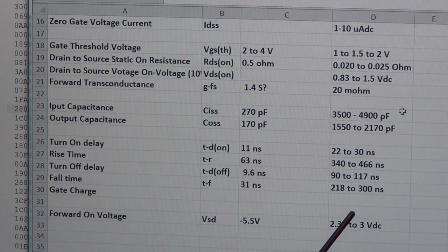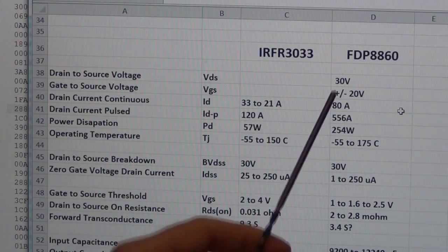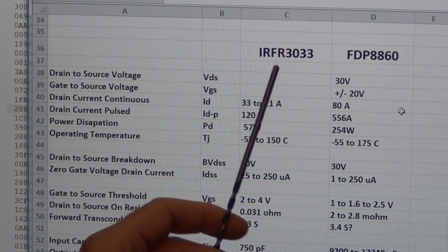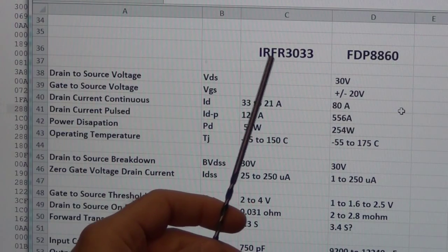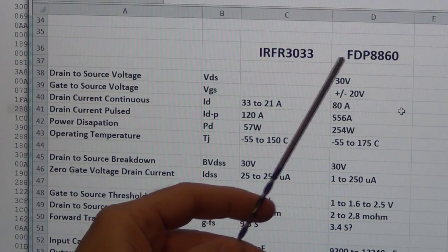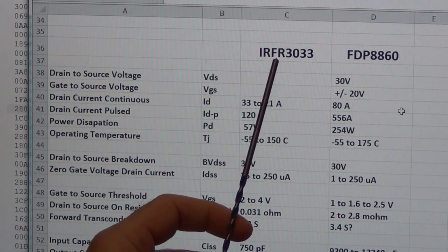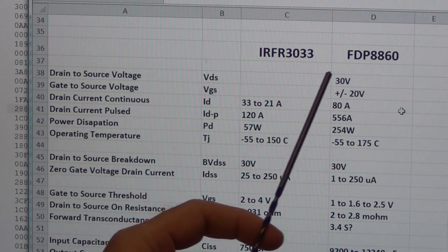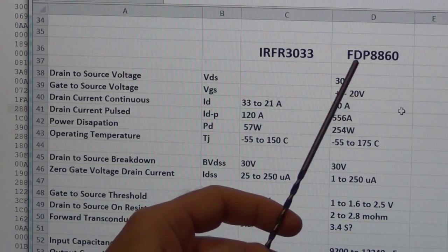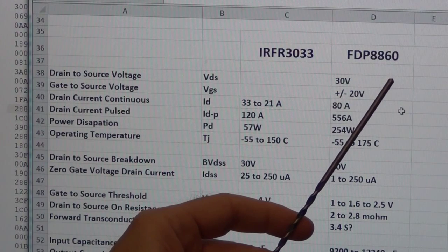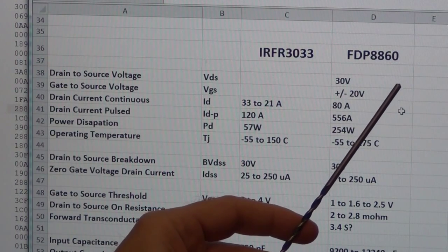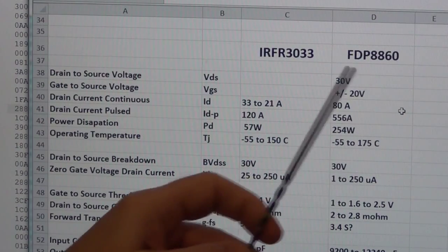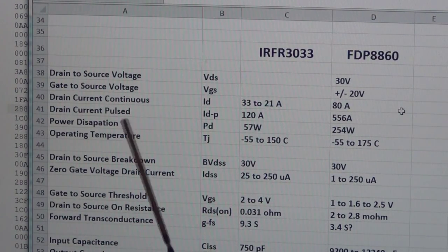Okay, now I'm looking at the n-channel MOSFET. The current n-channel MOSFET I'm using is the IRF3033, and that's in the TO-252 SMD case. I'm going to move to the FDP8860, which is in the TO-220 case.